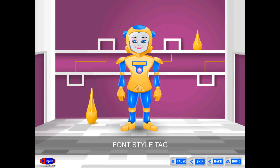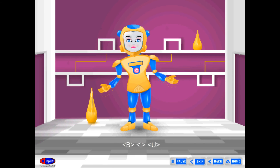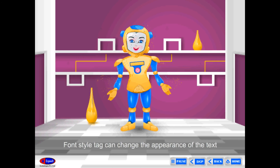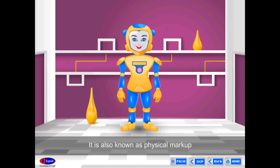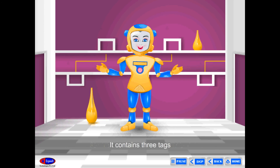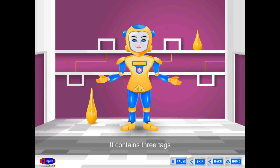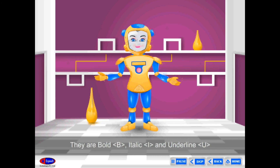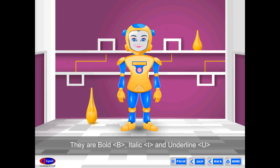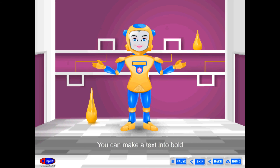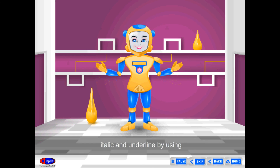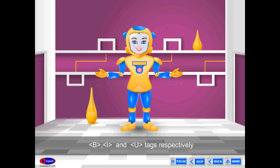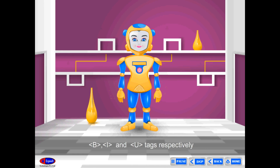Font style tag B, I, U: the font style tag can change the appearance of the text. It is also known as physical markup. It contains three tags — bold (B), italic (I), and underline (U). You can make text bold, italic, and underlined by using the B, I, and U tags respectively.